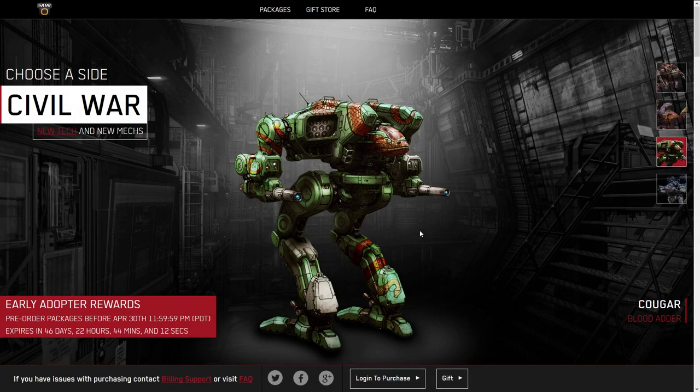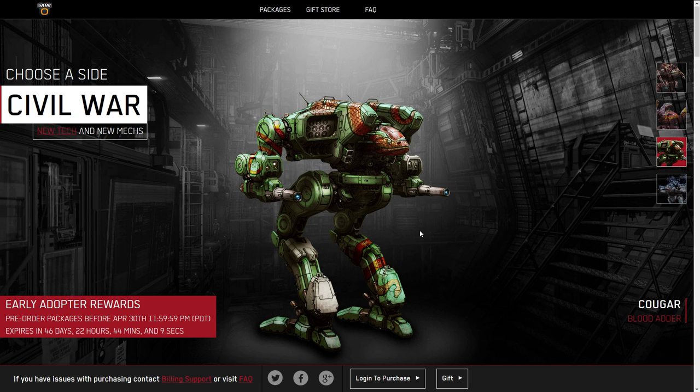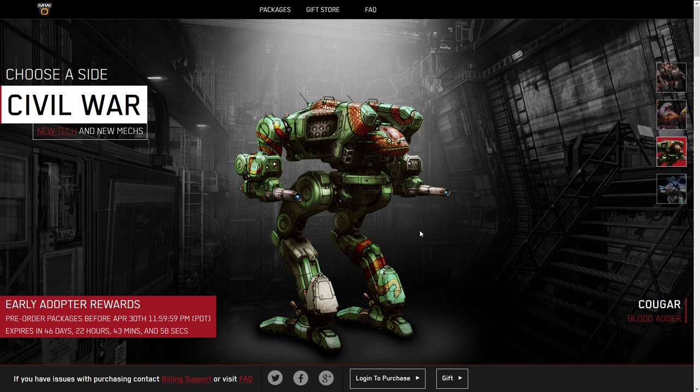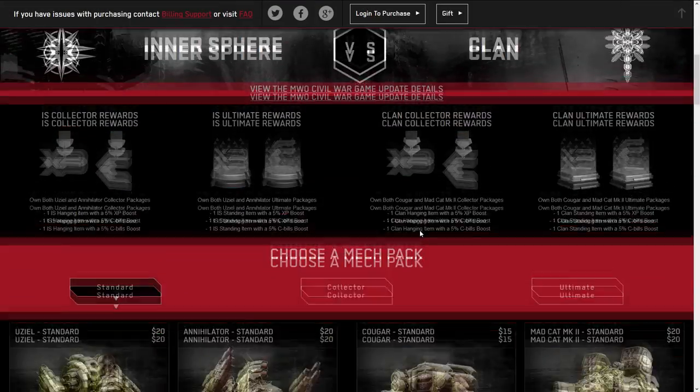Hello and welcome to the Should You Buy for the Cougar. This is one of the new mechs coming with the 3060 Tech. We're going to take a look at its base stats, some possible configurations, the hard point locations, possible hitboxes based on its art, and whether or not you should buy it. But first, let's go and look at the costs of the mech.